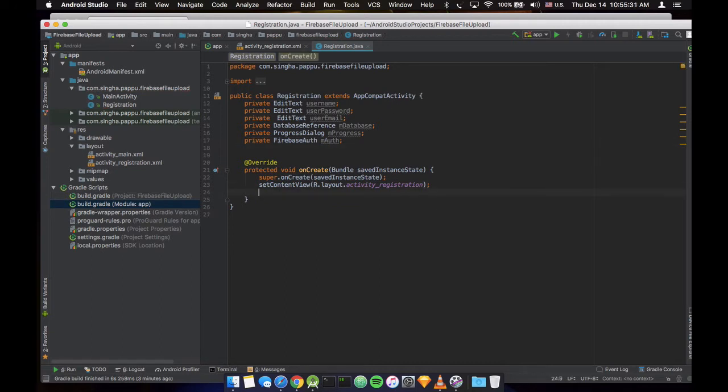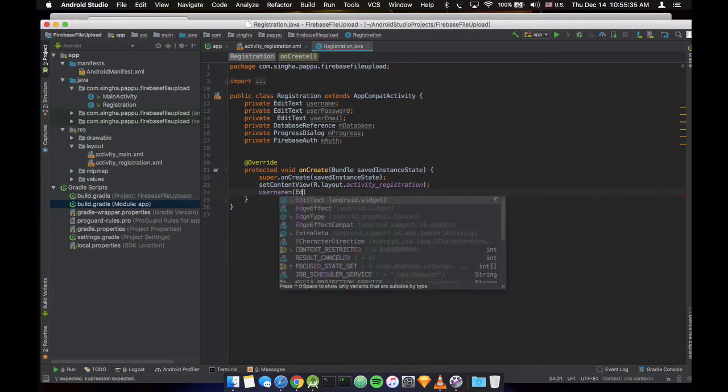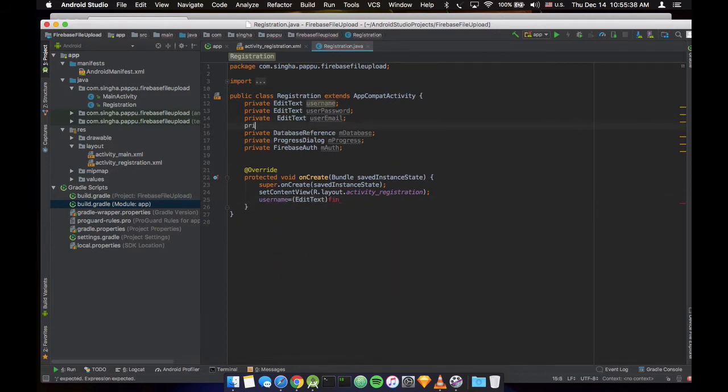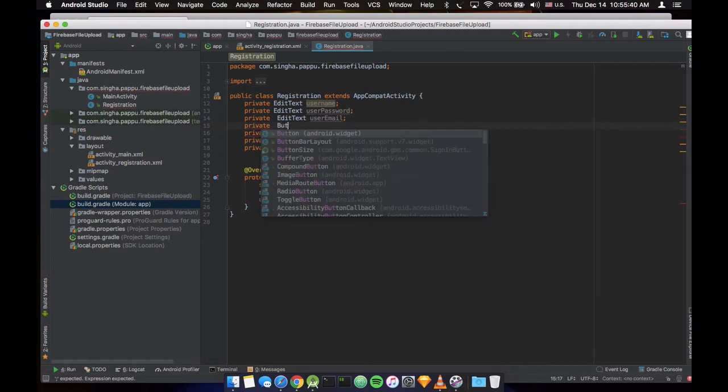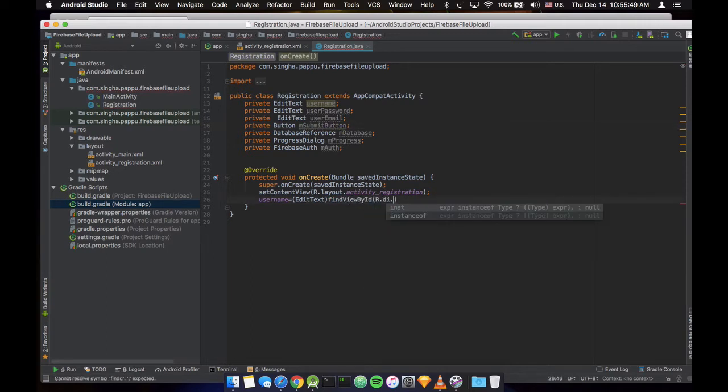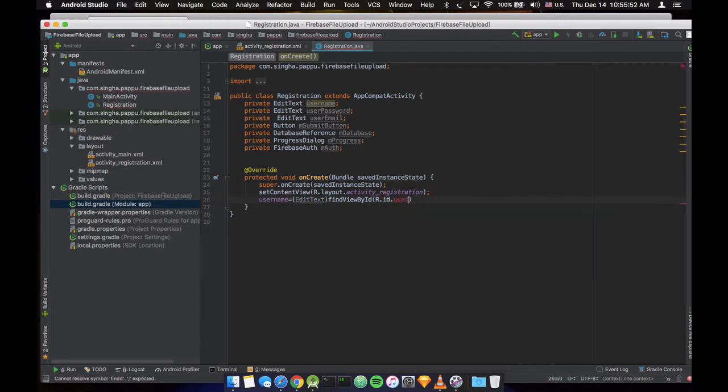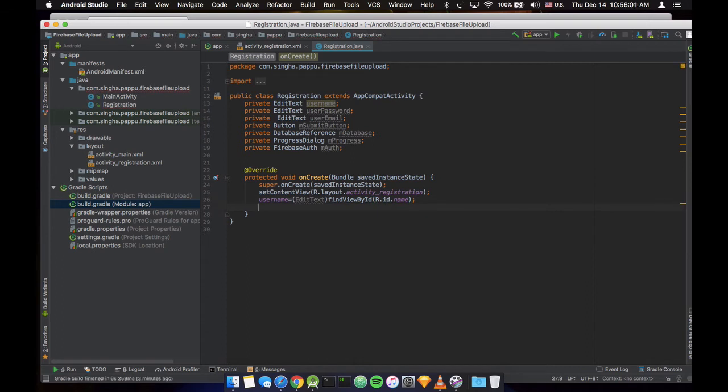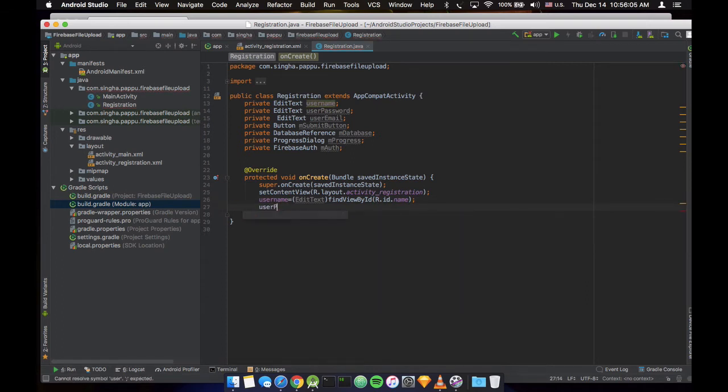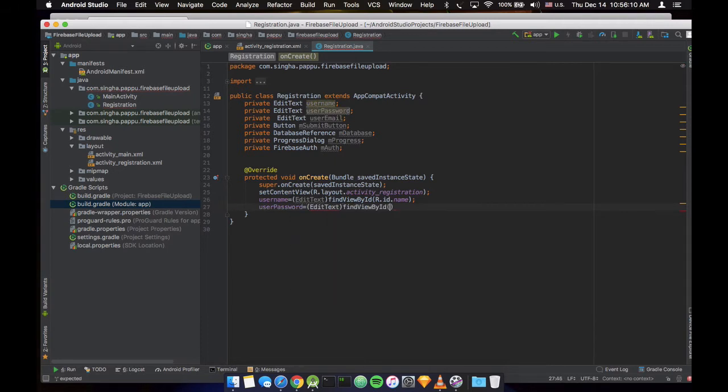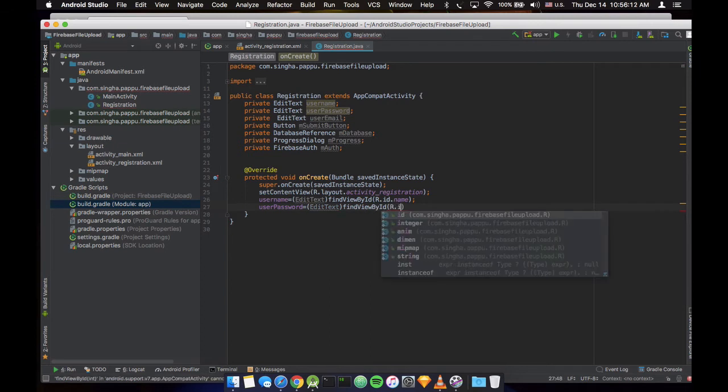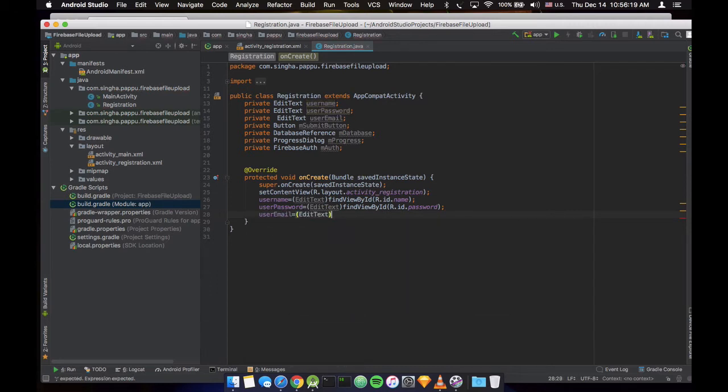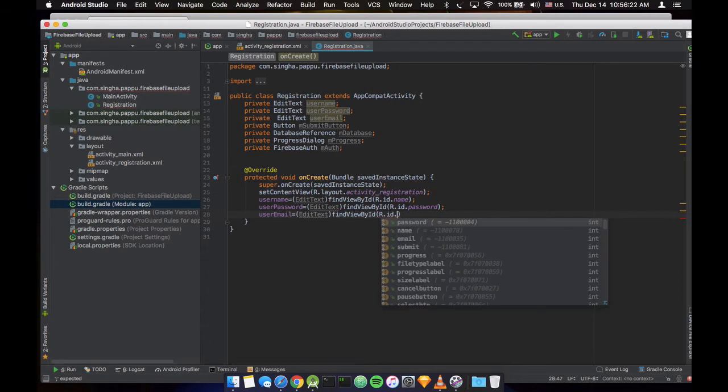So let's initialize all the things. Username is EditText, we left the button. This button is mSubmitButton. So findViewById R.id is username, and the user password, and the user email.